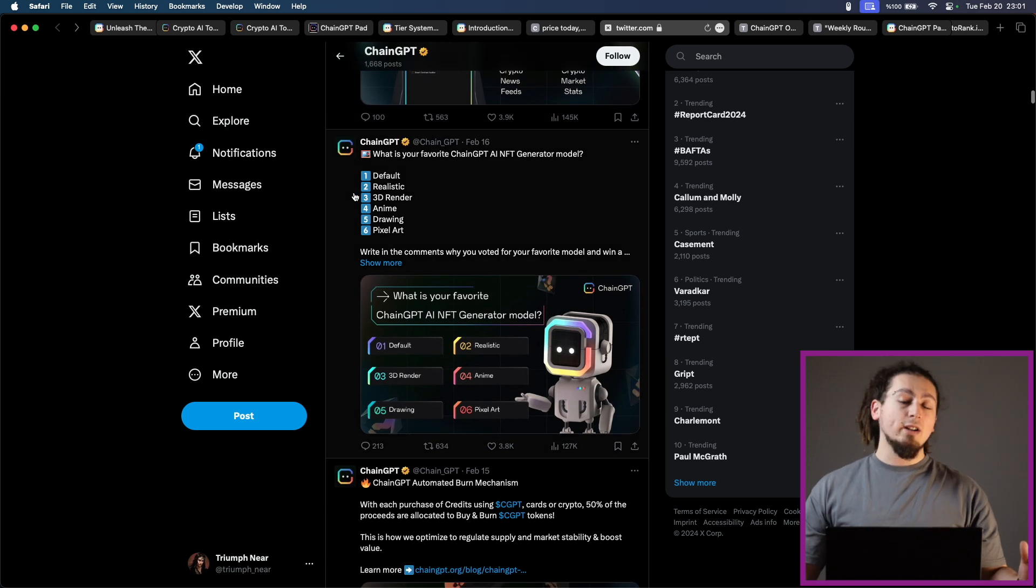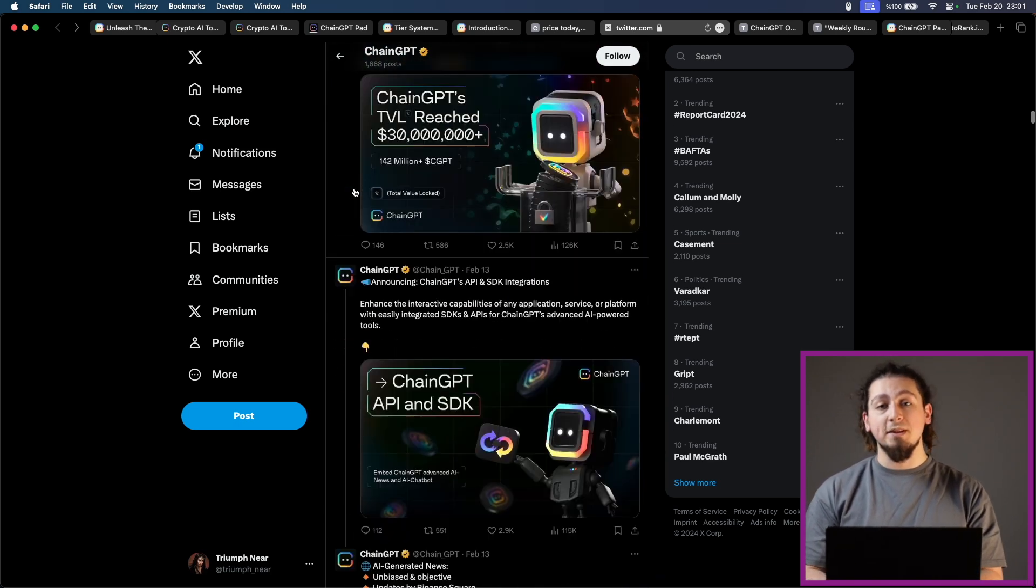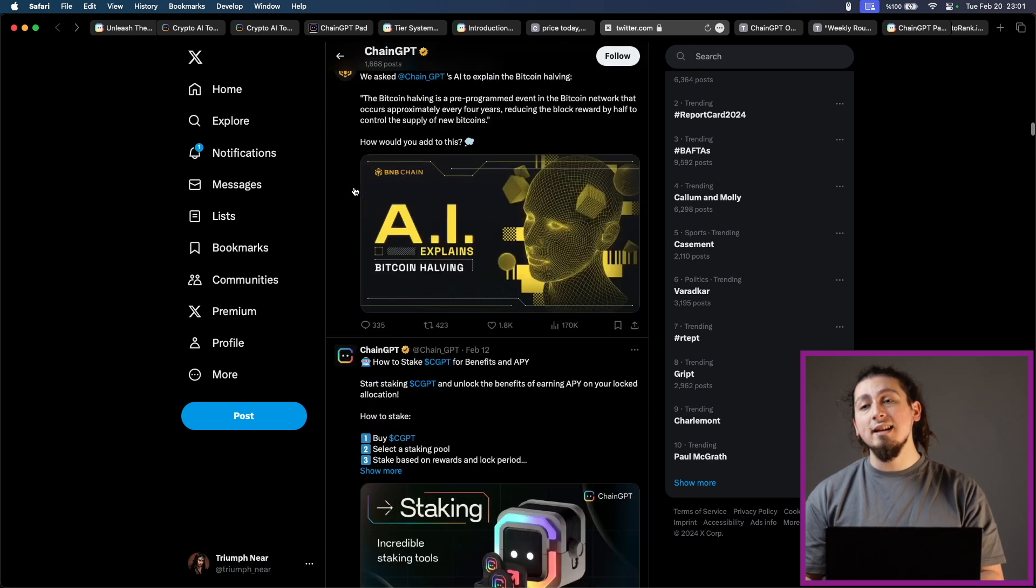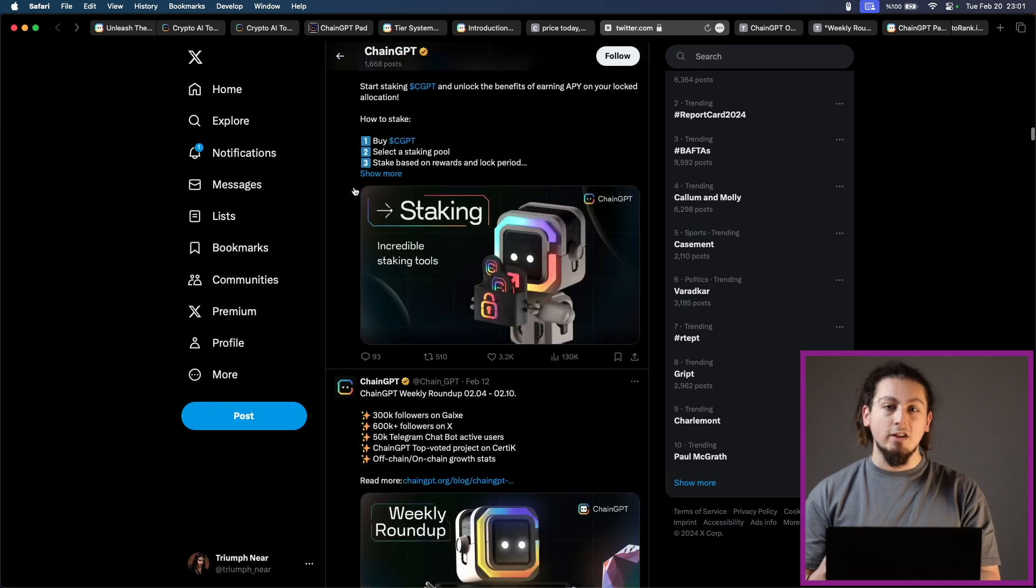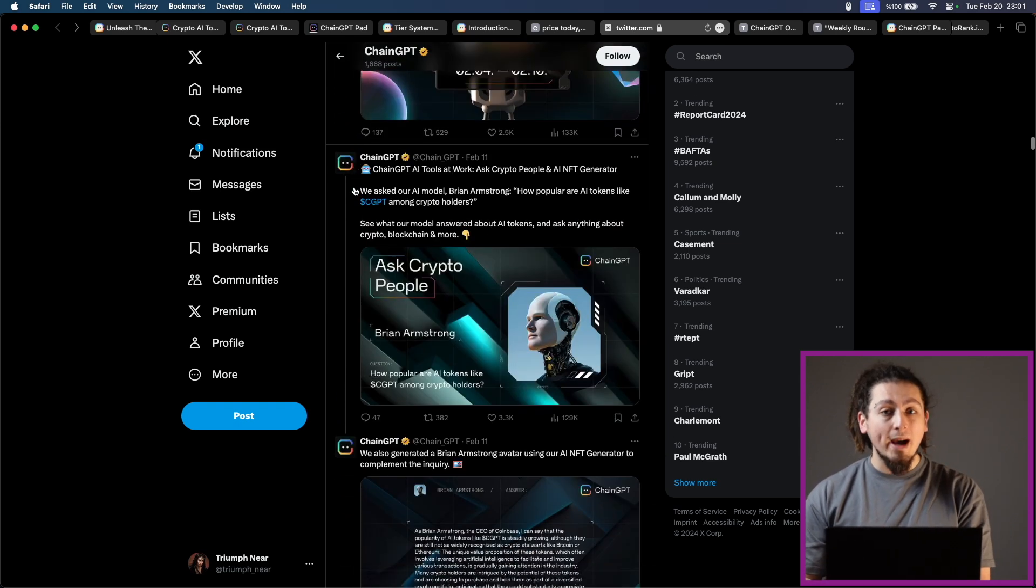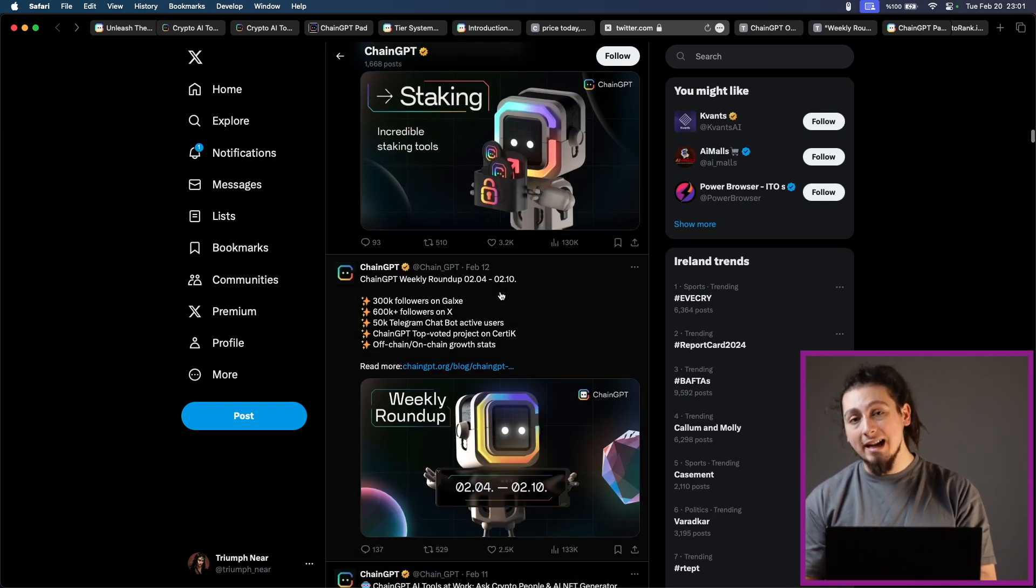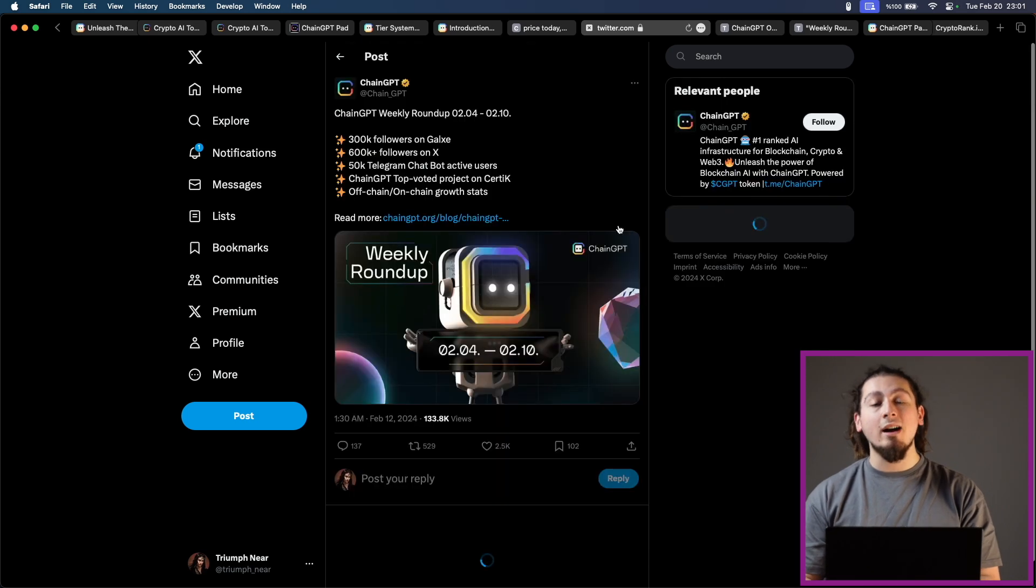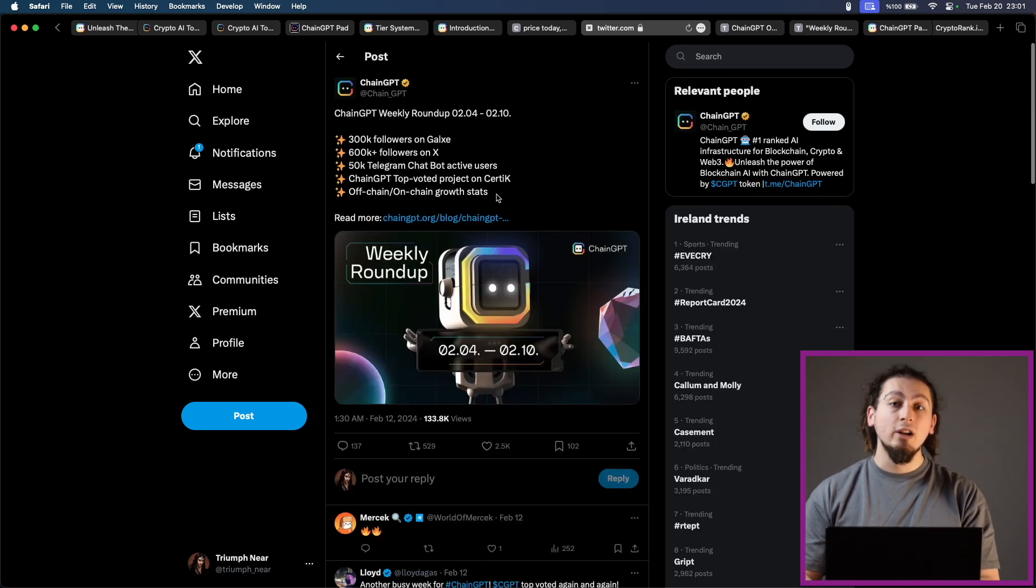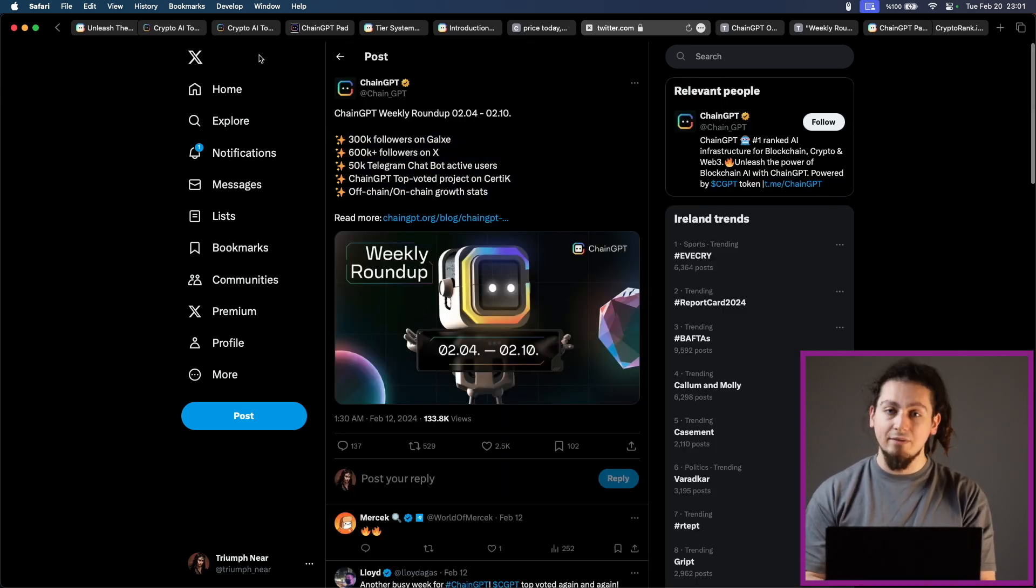As you can understand, ChainGPT platform together with ChainGPT and Launchpad is a very advanced platform. Especially combined with the recent hype around AI, they are very popular and they will continue to grow very significantly. That's all for today's video. We will continue to bring you the latest news and promising projects. Stay tuned. Thank you for watching Fintech. Until next time.